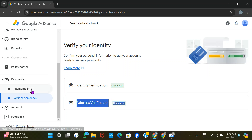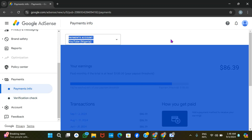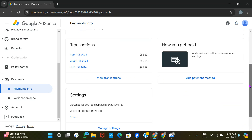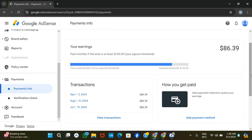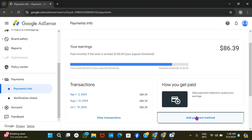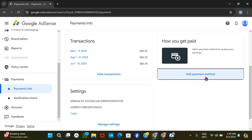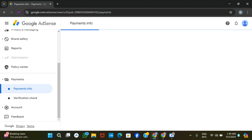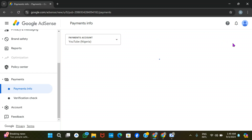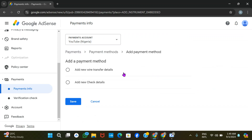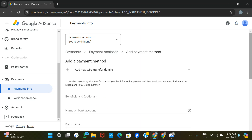So that covers verification. Now let's go to payment info. To add your payment info to the account, click on 'Add Payment Method,' then click on 'Add Wire Transfer Details.'